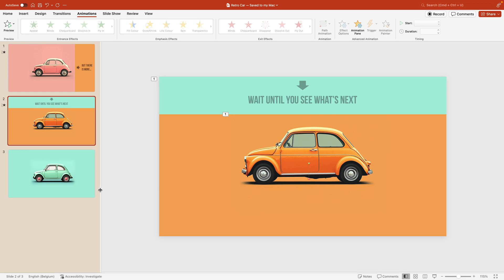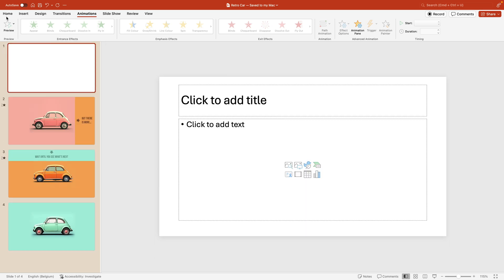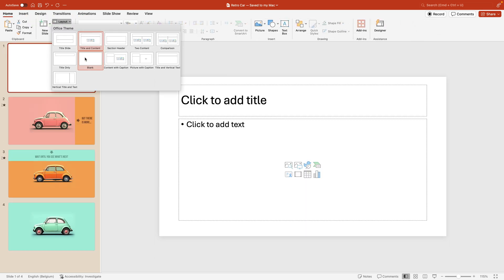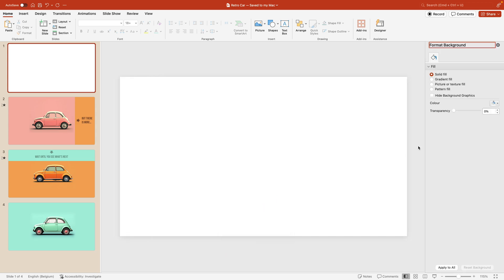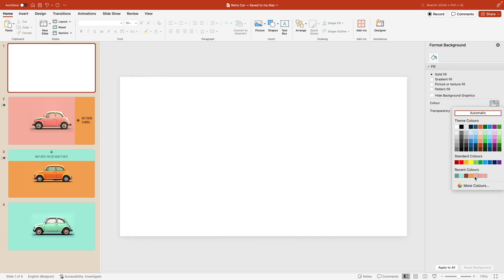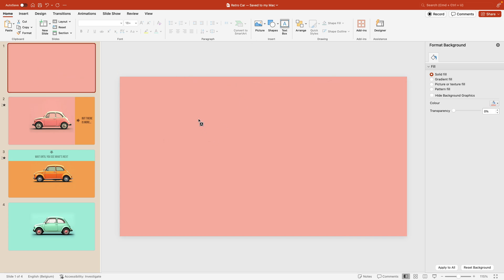We now have the basic animations covered. Let's do the finishing touches on the beginning and end slides, and then look at the transitions. For the beginning slide, I'm going to add a new slide up front — go to home, layout can be blank, format background.